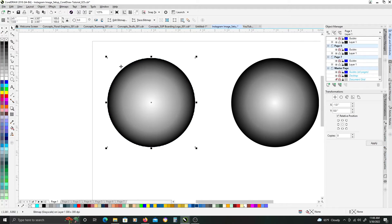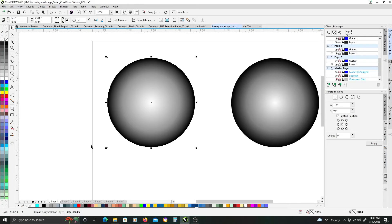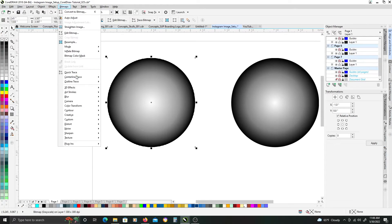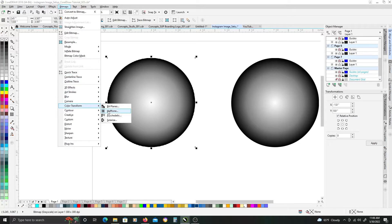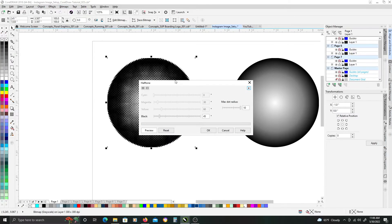Just leave the transparent background checked for now, and we'll click OK. And so, I'm not going to Gaussian blur this, because I want a solid kind of gradient halftone border, or edge. So, we'll just go back up to bitmap, and halftone, and we'll just click OK.